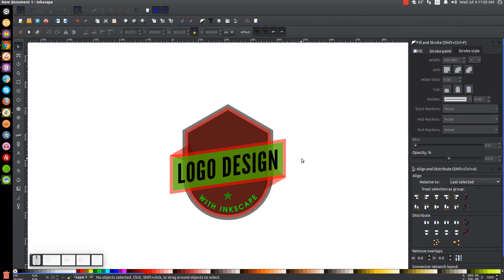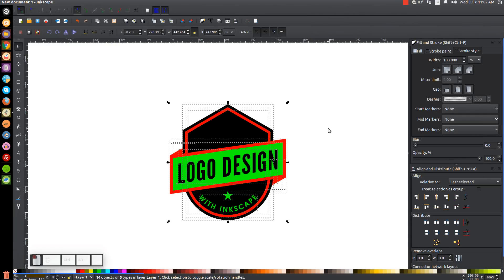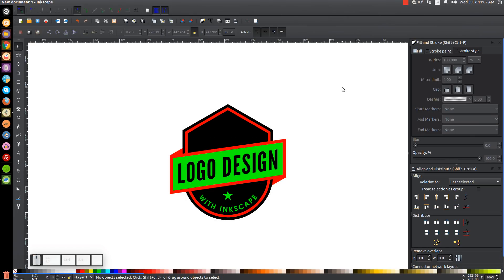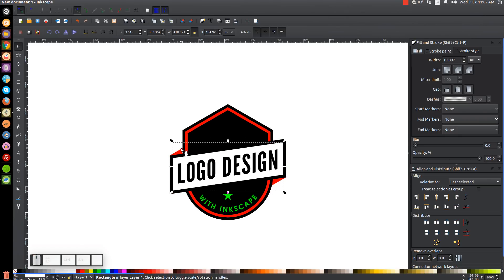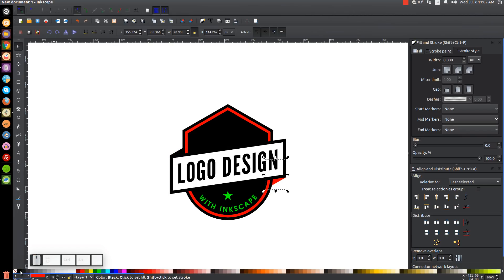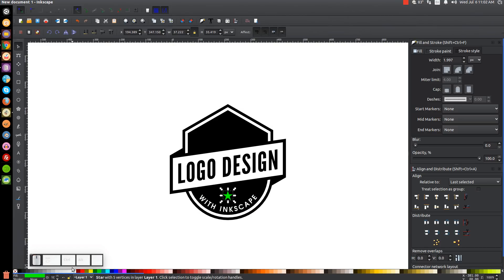Now I'll click and drag over all of this and bring the opacity all the way up, then start coloring everything in. I'll click on the red shape and make it black, click on the green shape and make it white, make the other red shapes black, make the outline shape white, make the text white, and make the star white as well.